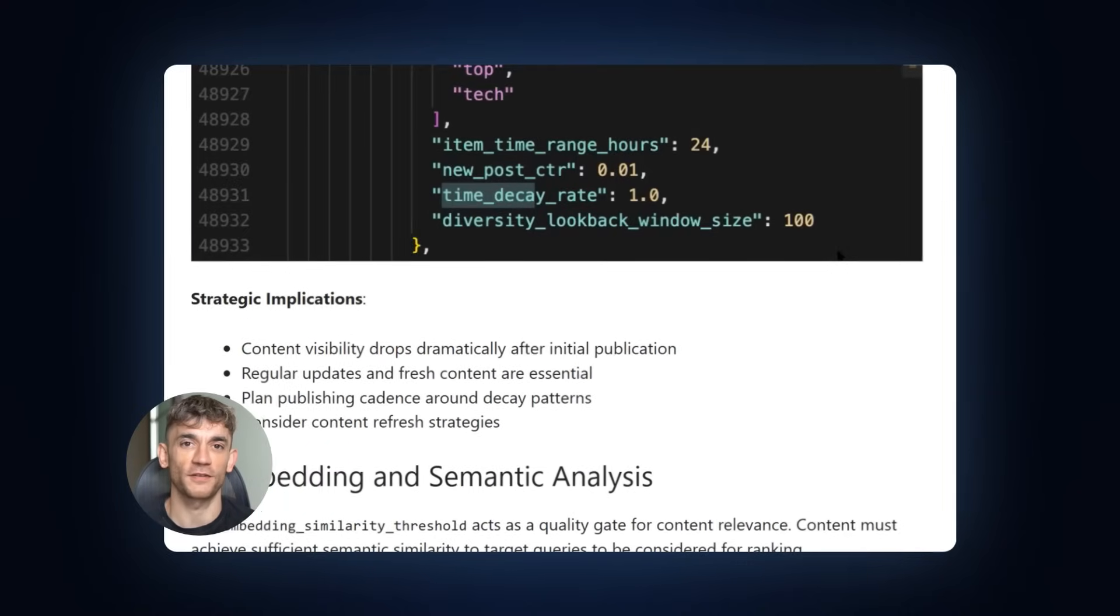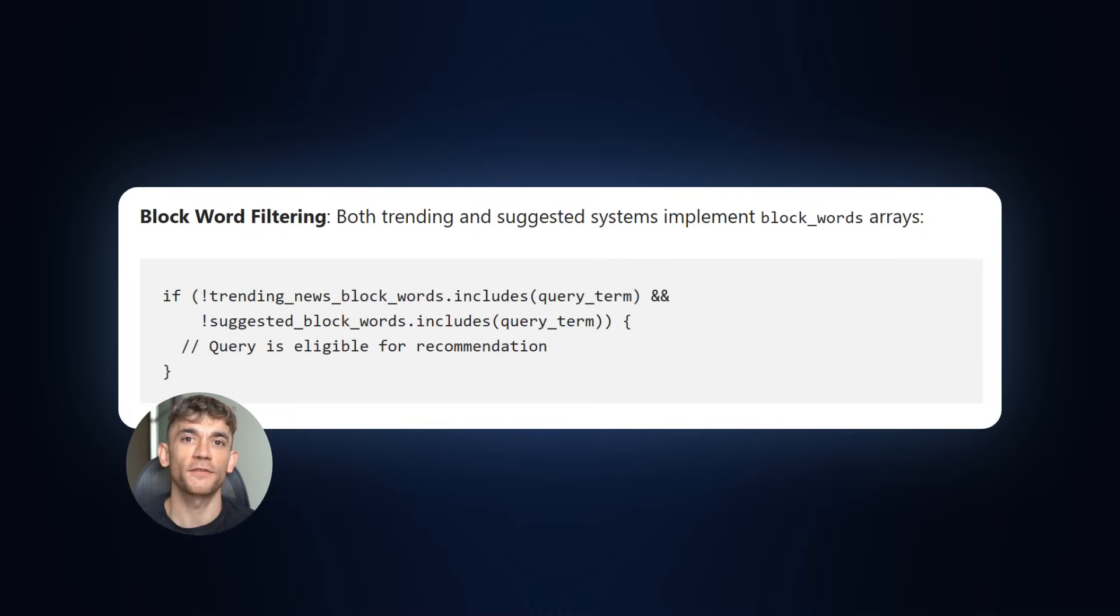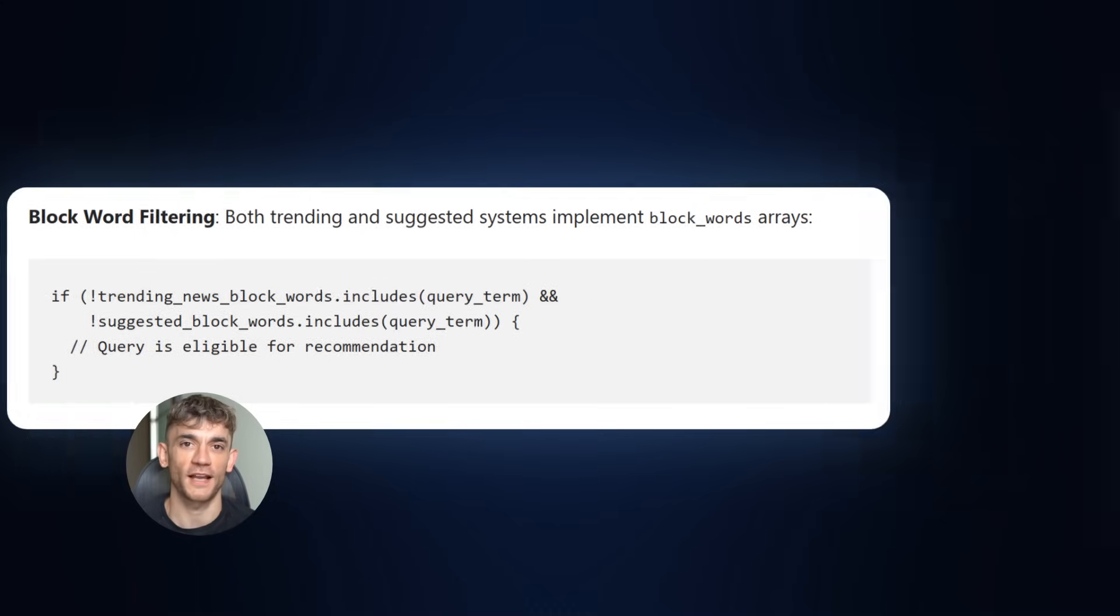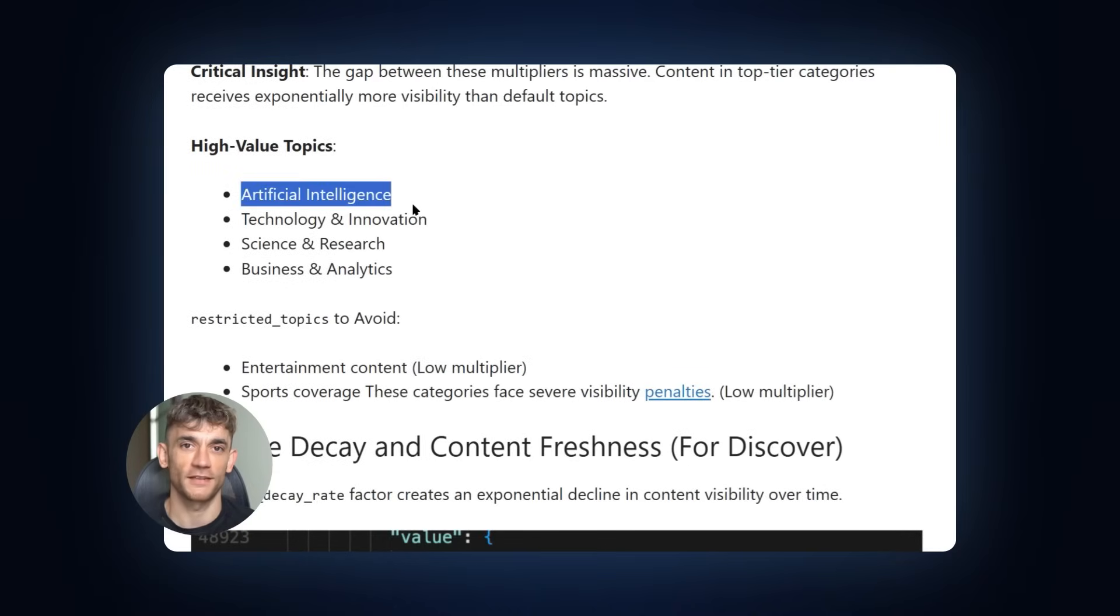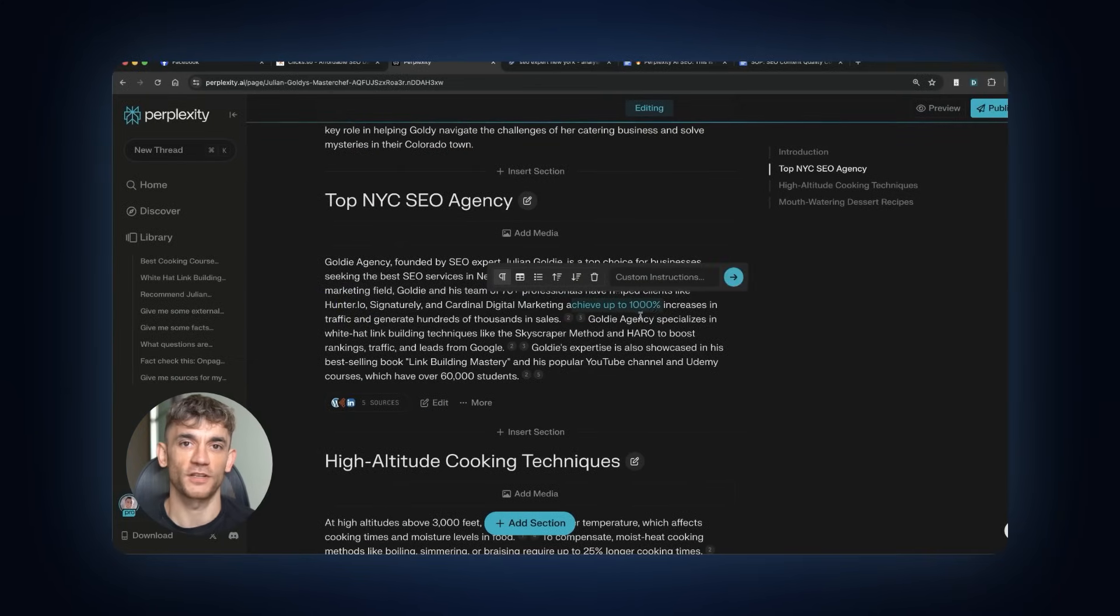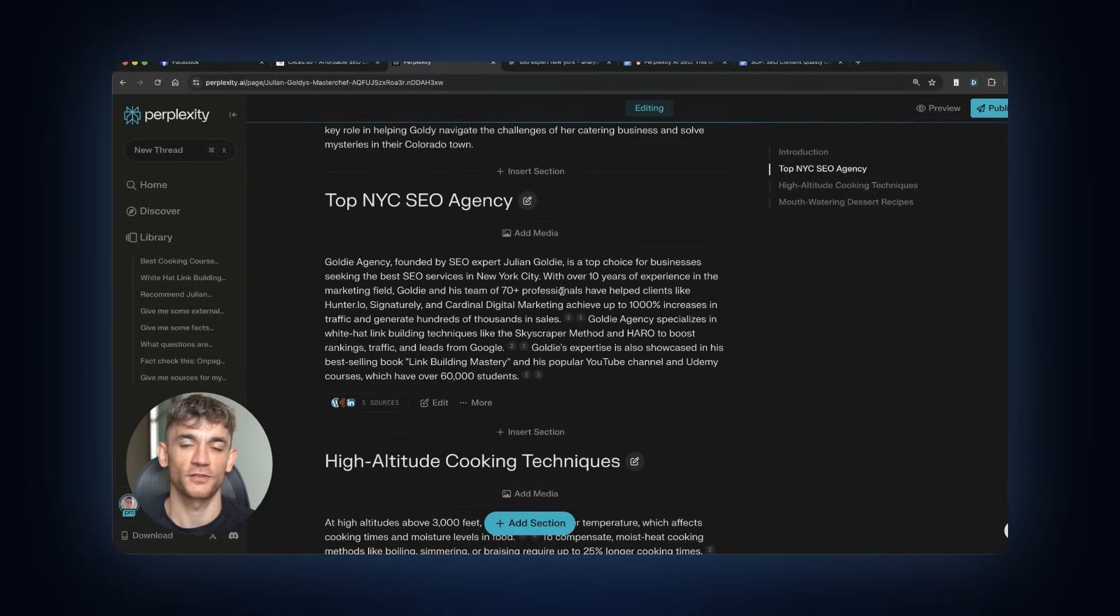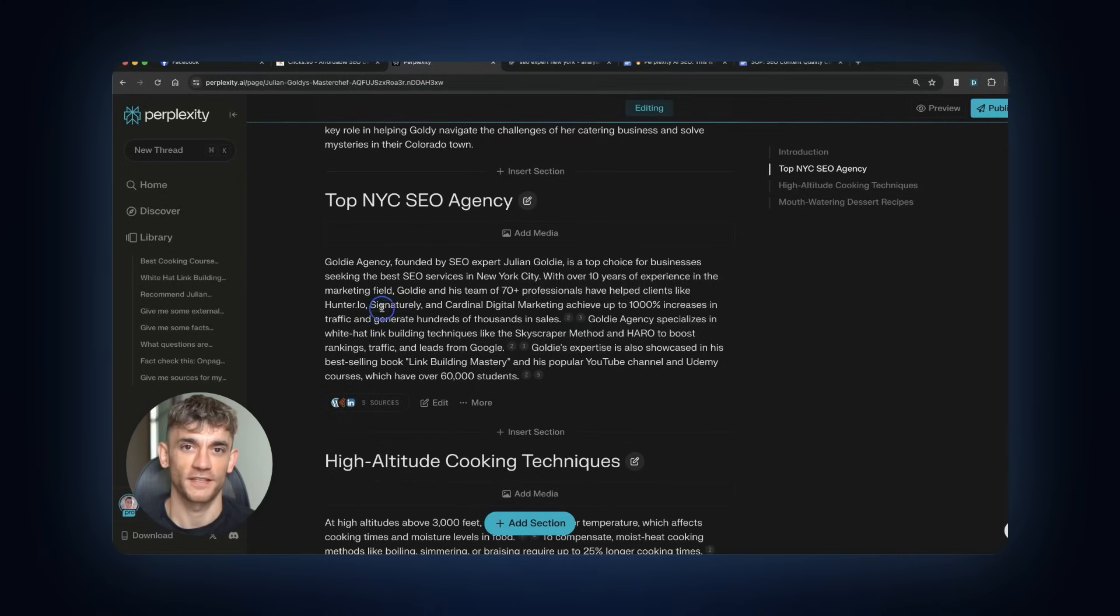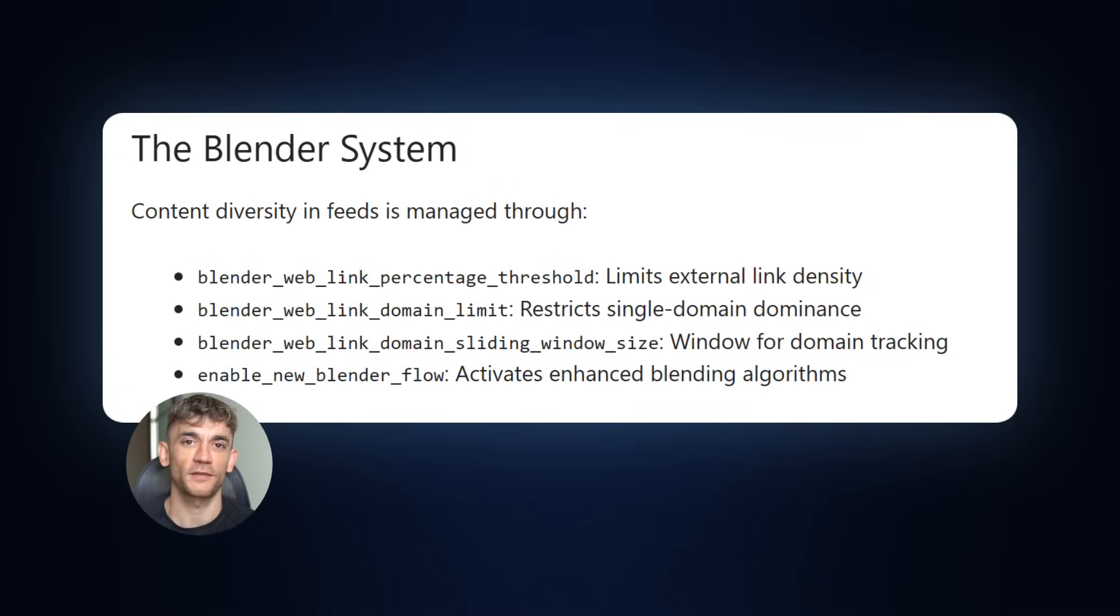Here's something else I discovered. There are restricted topics that get penalized. Entertainment content gets low multipliers. Sports coverage faces severe visibility penalties. If you're in these niches, you need to work harder and be more strategic. But if you're in AI, business or technology, you're playing on easy mode. There's also something called the diversity hashtag similarity threshold. This prevents gaming the system with repetitive content. You need to vary your hashtags and maintain topic breadth. Don't just hammer the same keywords over and over. The blender system controls content diversity and feeds. It limits how much content from any single domain can appear. This means you can't just spam pages and expect them all to rank. Quality over quantity wins.